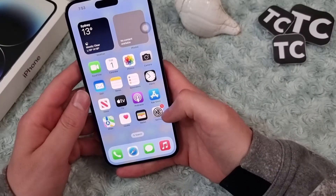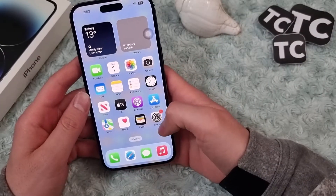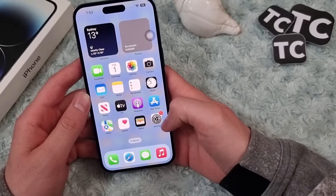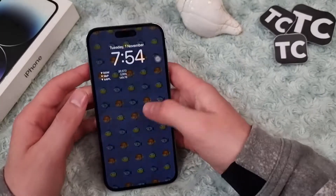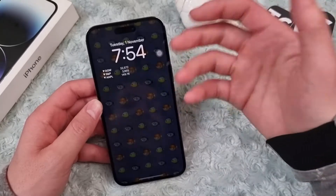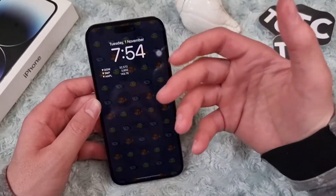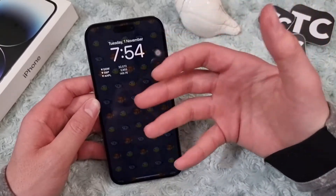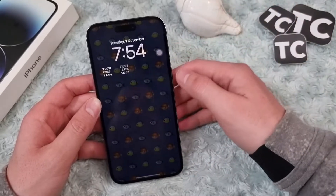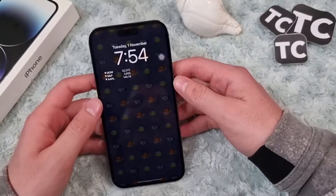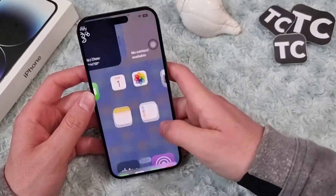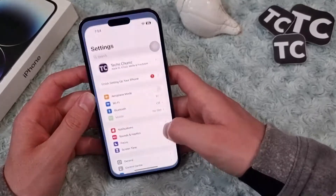Hi everyone. In this video I'll show you how to enable weather wallpaper on your iPhone 14. If you love to have weather on your lock screen and want to have it there all the time, this video is for you.